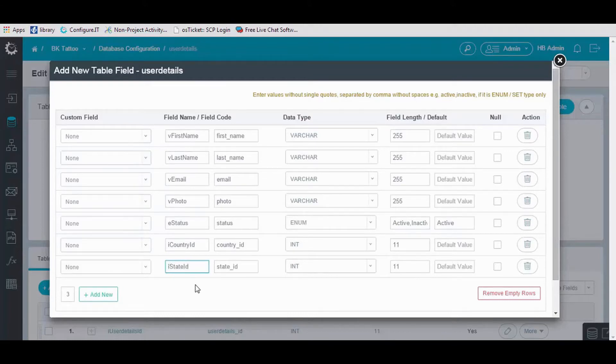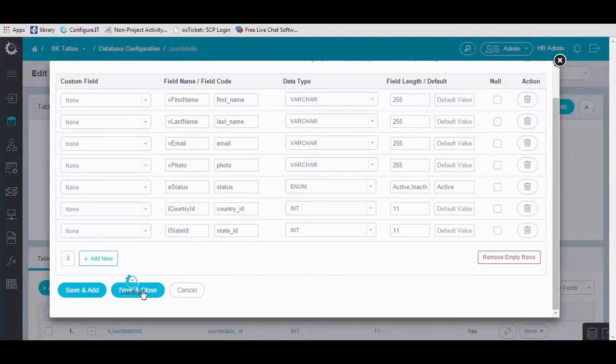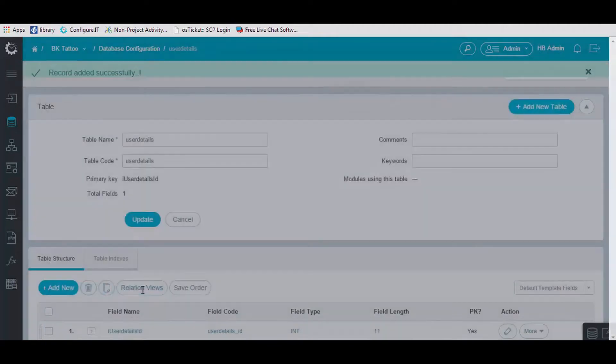Once you are done, click on Save and Close, and the table is created.